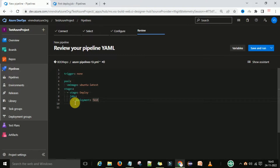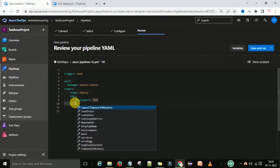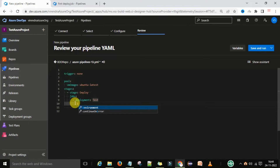Under the deployment I need to define one environment. The environment name is 'test'. This will create the environment automatically.